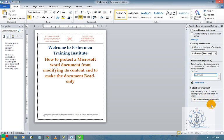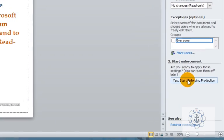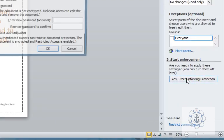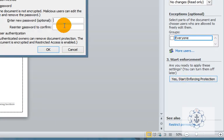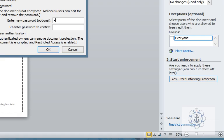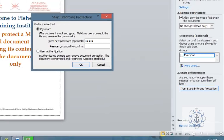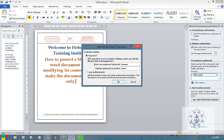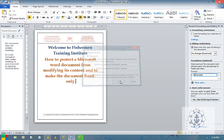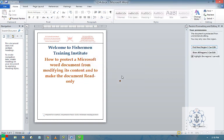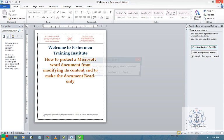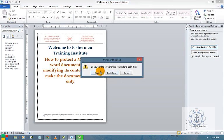Then if you want to enforce this protection to your document, press Start Enforce Protection. You press it and again it will ask for the password. Give the password 1 2 3 4 5, and you want to re-enter the password 1 2 3 4 5, press OK.